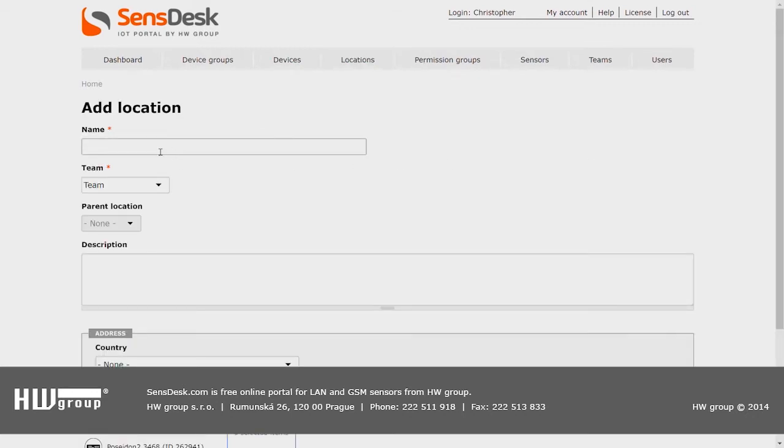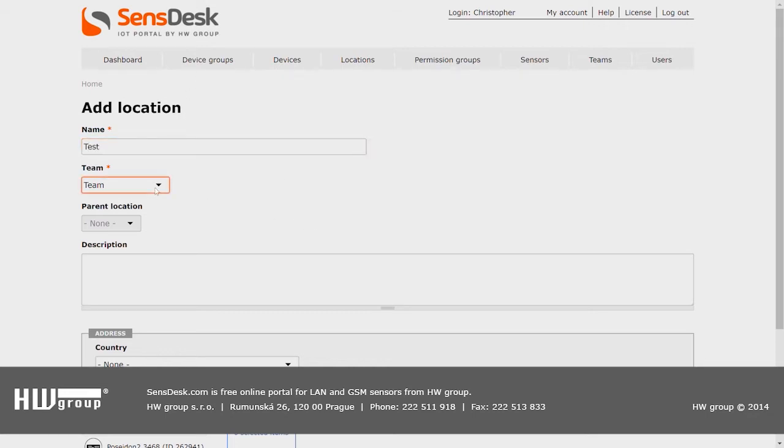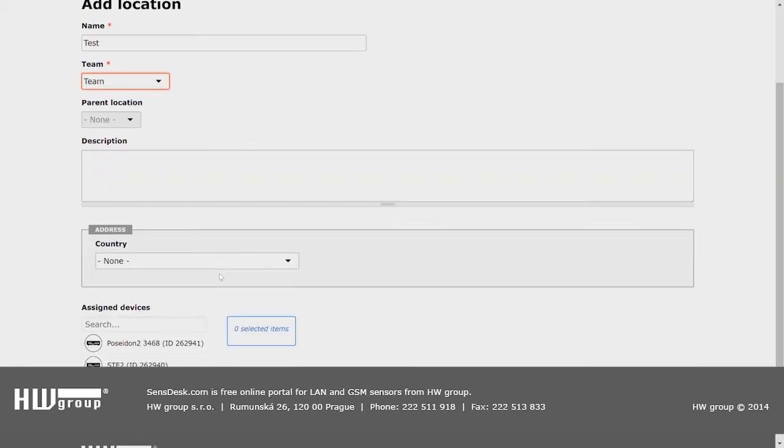First is the name of the location. We will use the name Test. The team is set automatically so we don't need to change that. And here we can write some notes in the description.